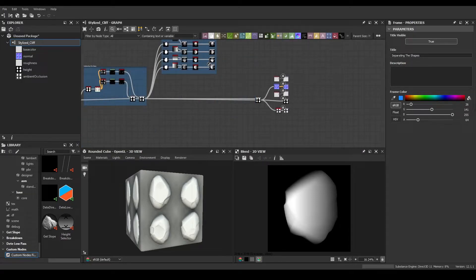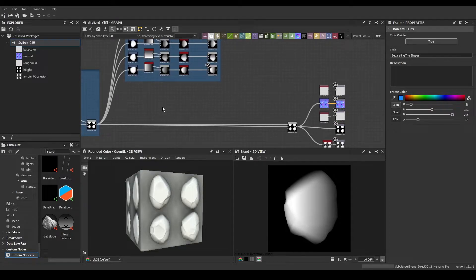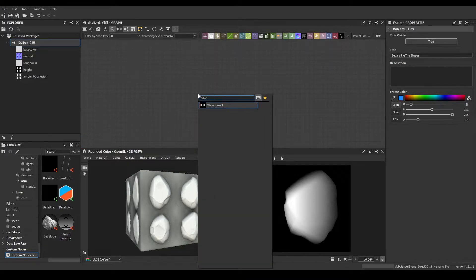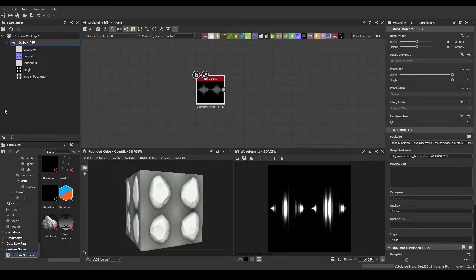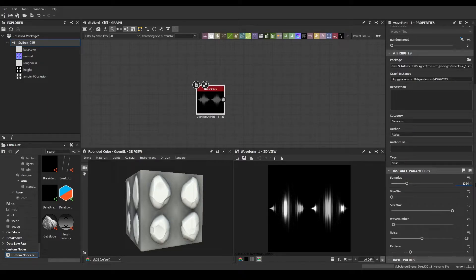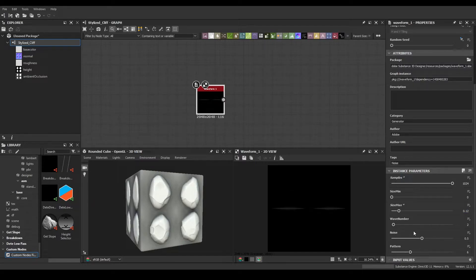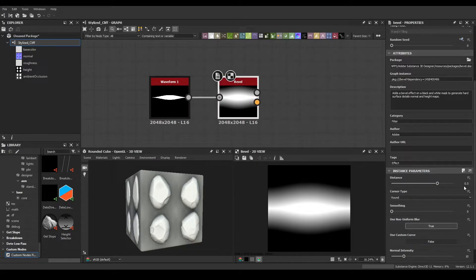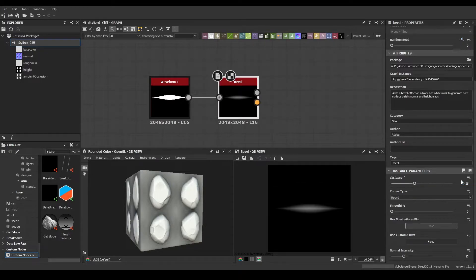Now in detail creation, let's create the easier one first — a waveform. Count: 124, size max: 0.12. Wave number: 1, noise: 0, pattern: 9. After that we're going to do a bevel set to -0.25. This bevels it out and makes it look like a cut, which is what we're looking for.